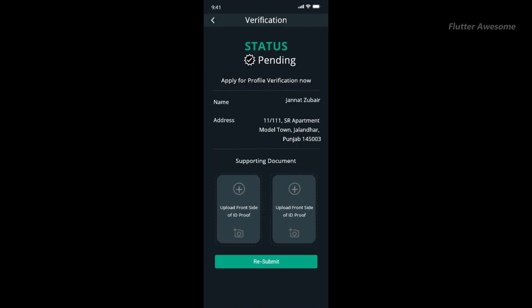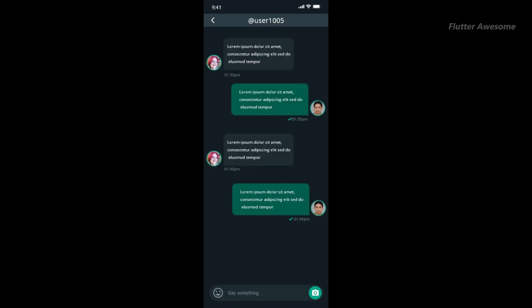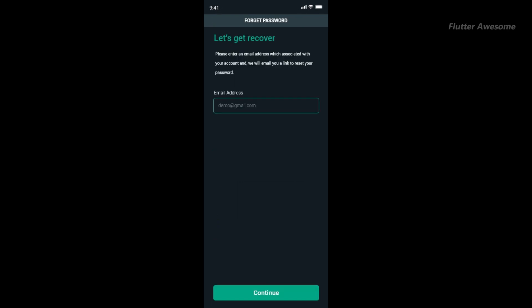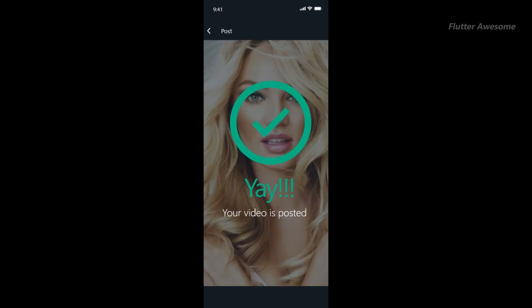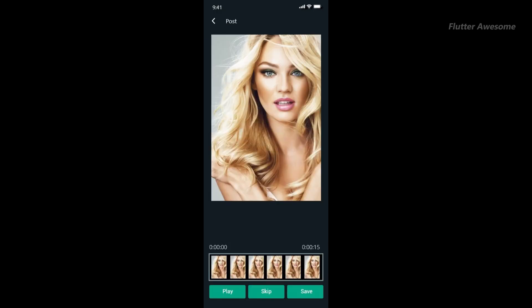With Luki Videos, you can enjoy a diverse range of short videos, spanning from entertaining skits to captivating dance routines. Whether you're looking for a quick laugh or some inspiration, Luki Videos has got you covered.